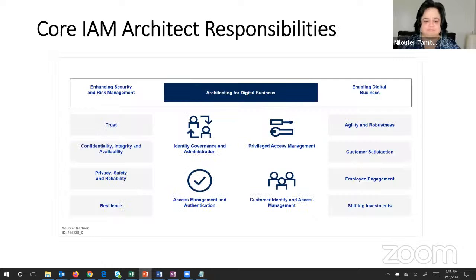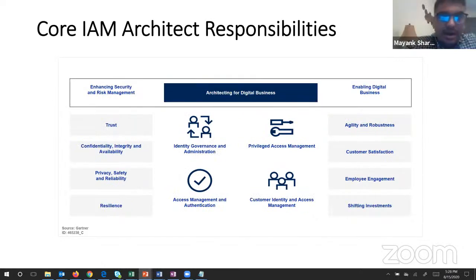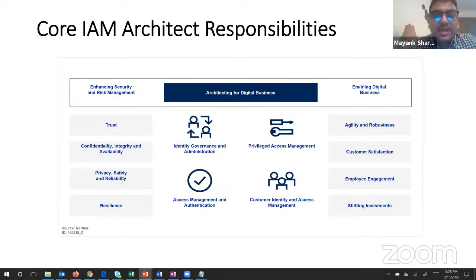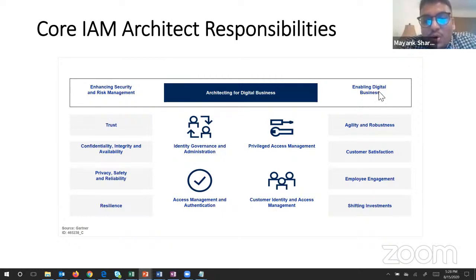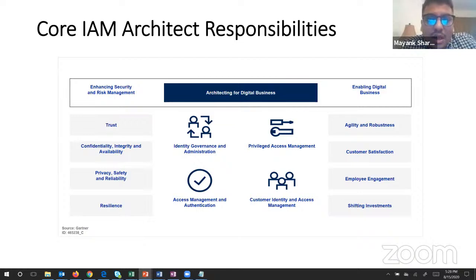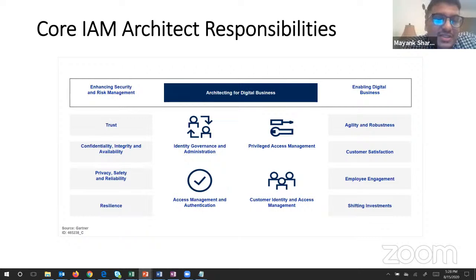Now the IAM architect role and responsibilities. I've differentiated these responsibilities into three different ways: first is enhancing the security and risk management; second is architecting the digital business; third is enabling the digital business. When you are an architect, you are responsible for the whole life cycle from zero to ten, and your role interfaces with multiple people at different levels ranging from end users to technical people to business leaders.